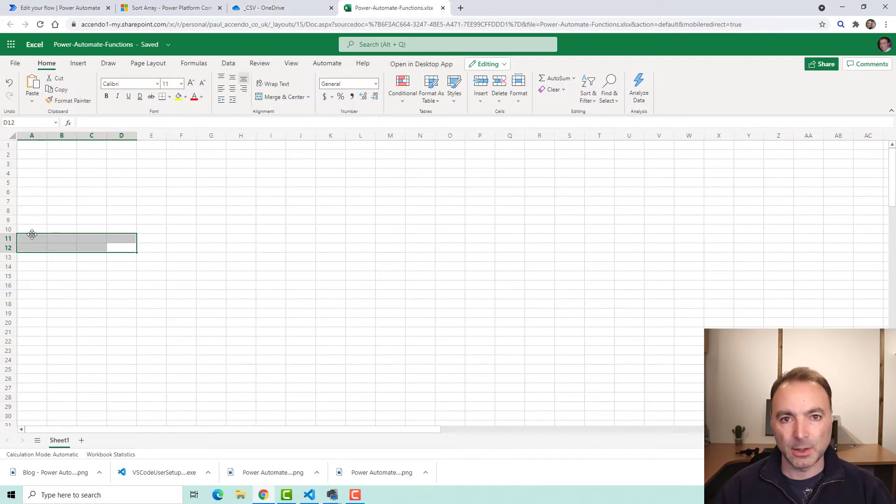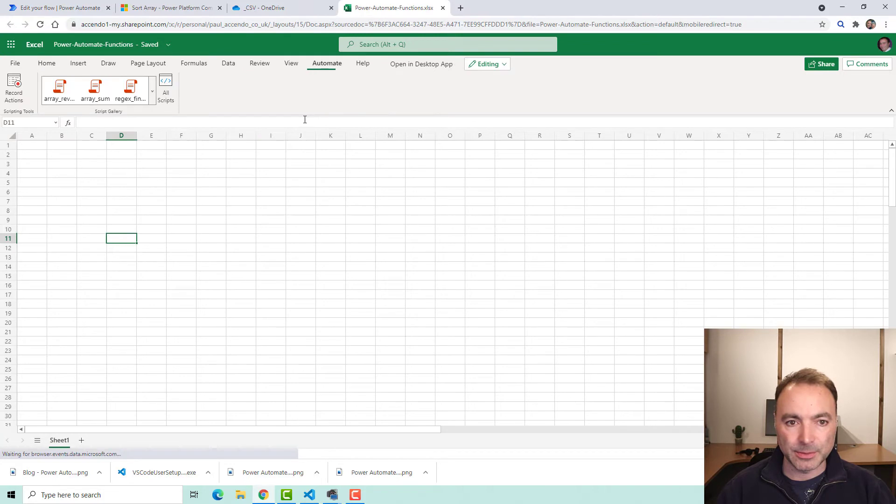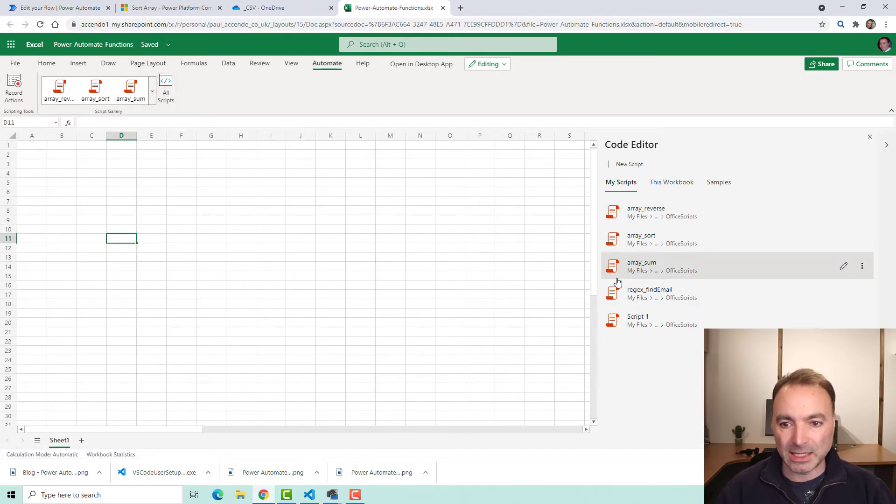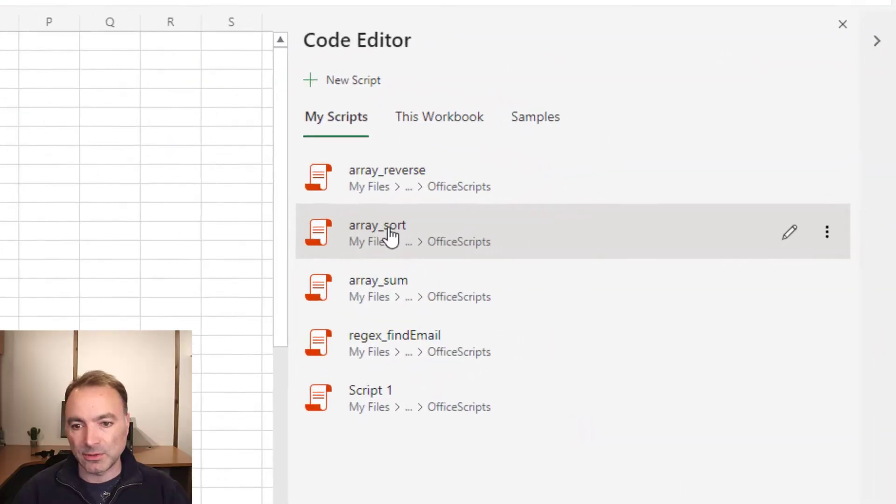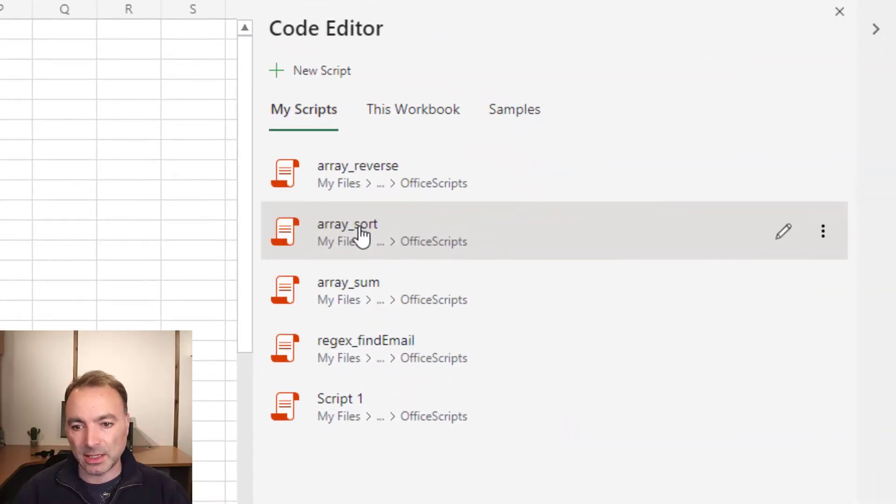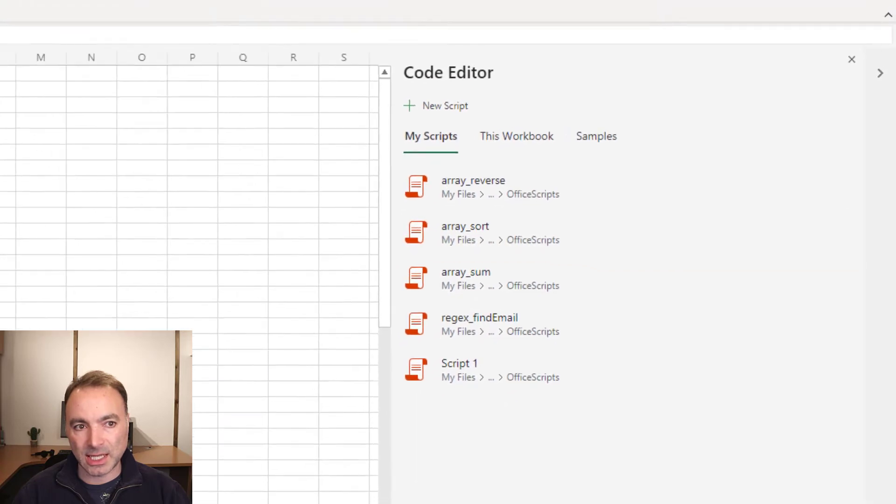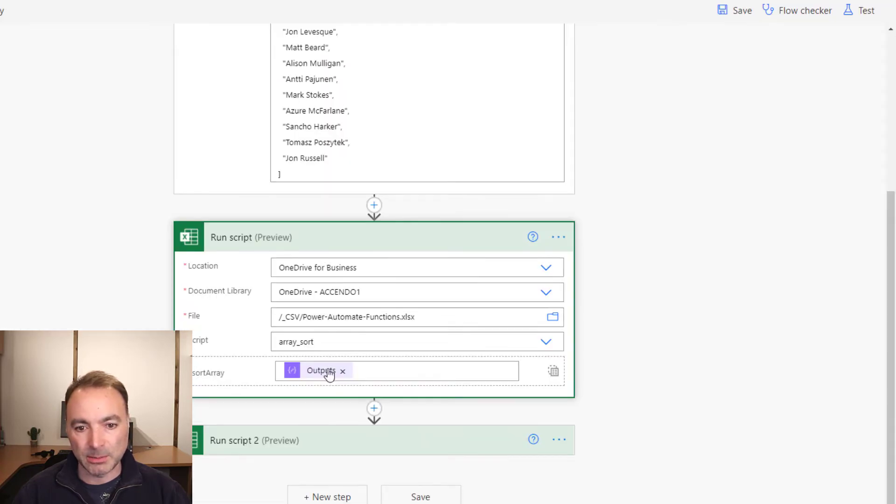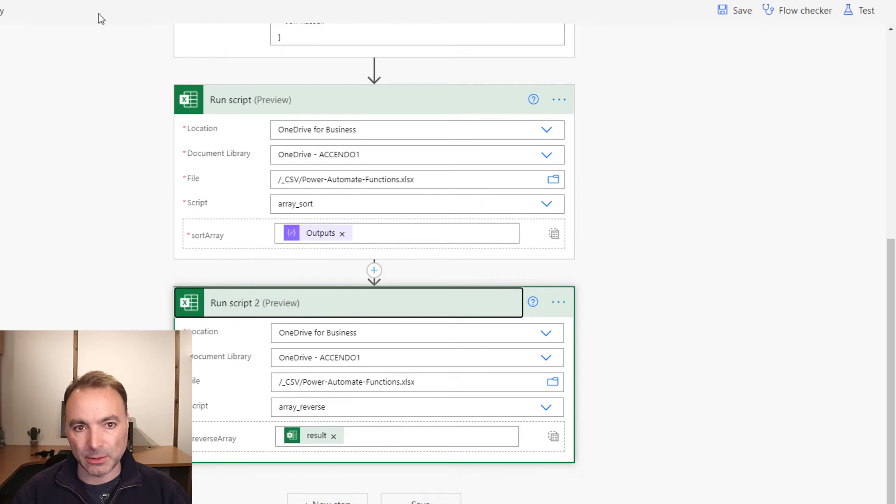Okay, so I have got this Excel sheet and it's just completely empty. It's just somewhere for me to edit my functions that I've created. So I've got two functions in here, array sort and array reverse, which are the same two that we saw being executed in the flow.